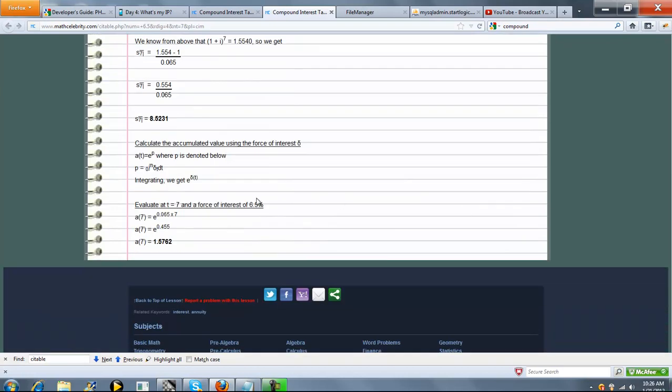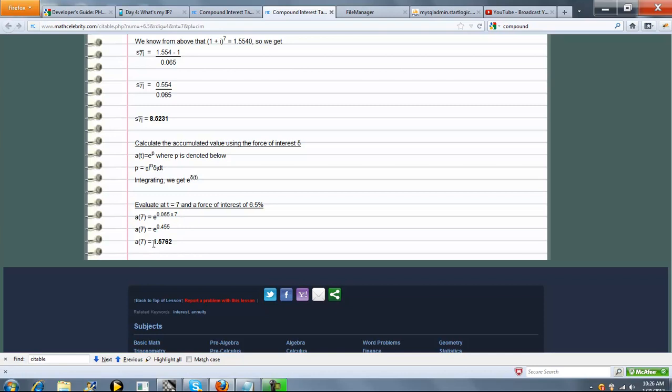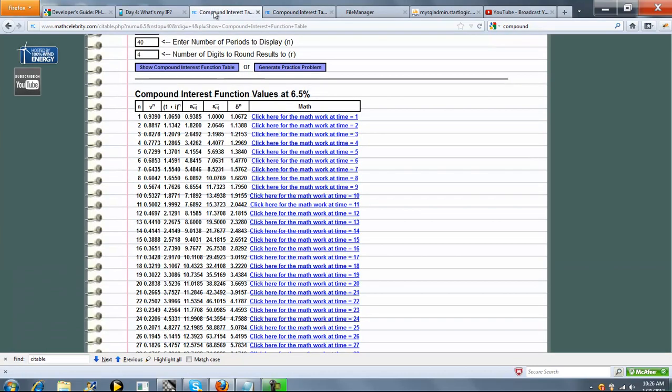Finally, continuous interest factor. So here's our formula. I is 0.065 and N is 7. Multiply through, and 1.5762 should be our continuous interest factor, which it is.